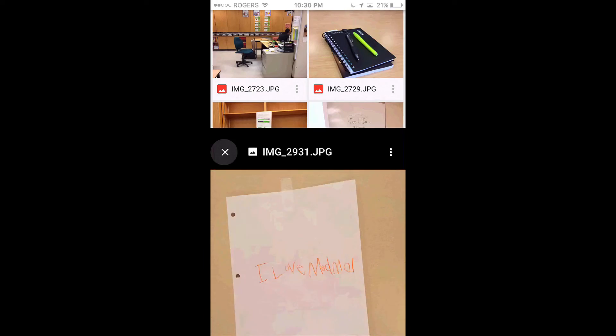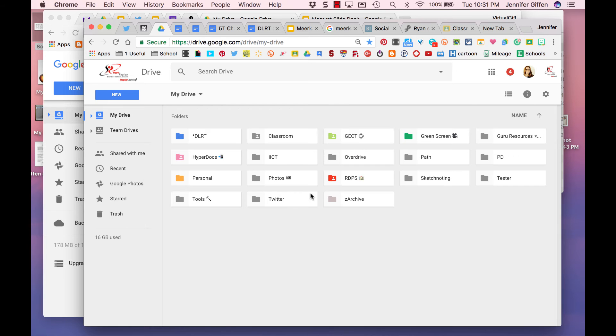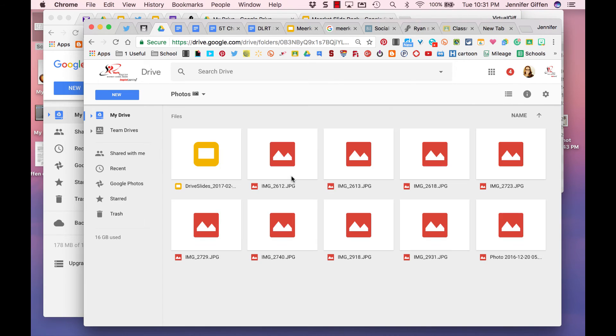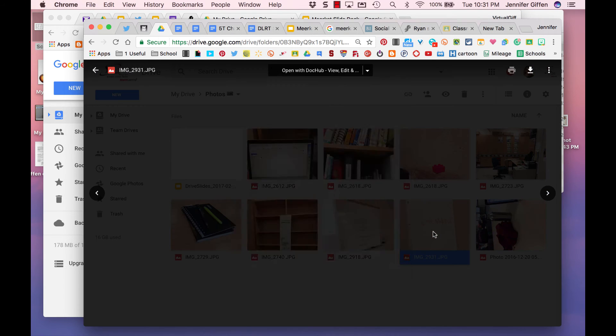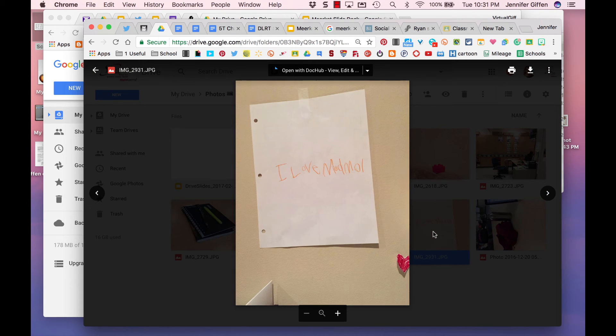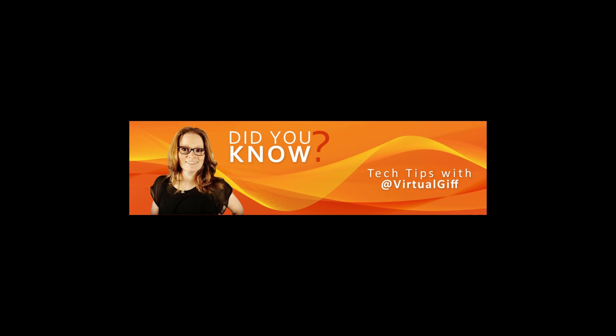It also shows up in real-time in your Google Drive on your computer. Going into the same folder, I can see that my file is also saved there. Hope this helps, and now you know.